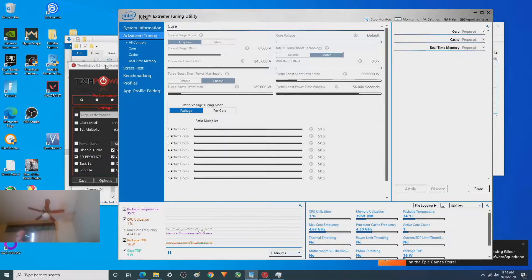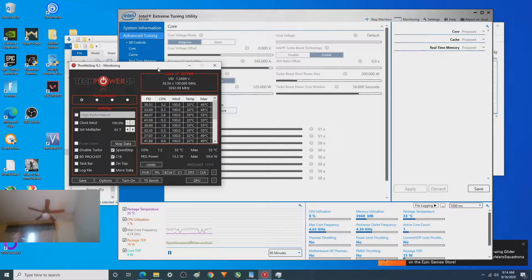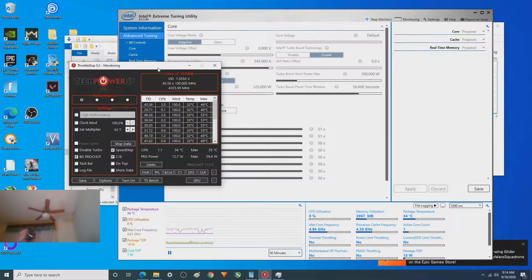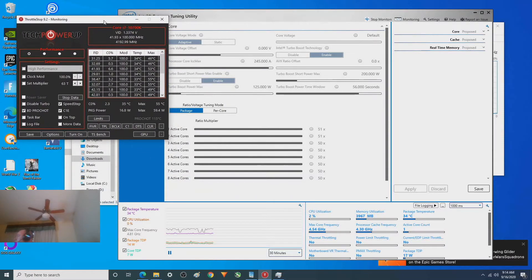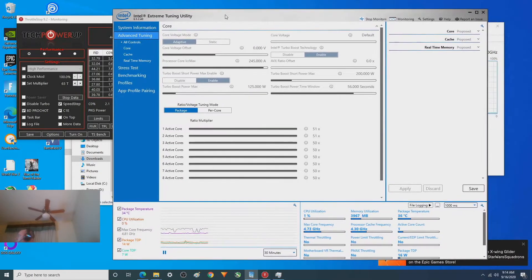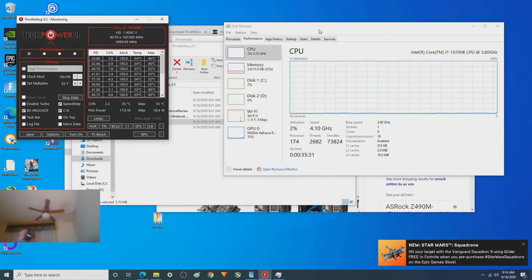I found a program recently — Throttle Stop — which a lot of you have obviously probably used, but I did not realize that disable Turbo Boost is in here right on the opening screen. So it's actually right here, but just so you guys can see that it actually works. I'm not going to use this program for right now.